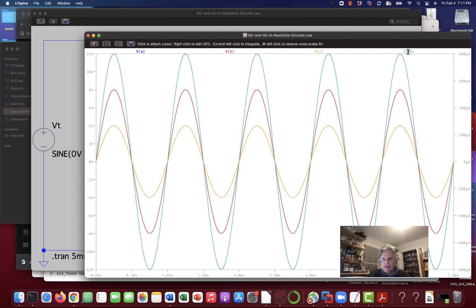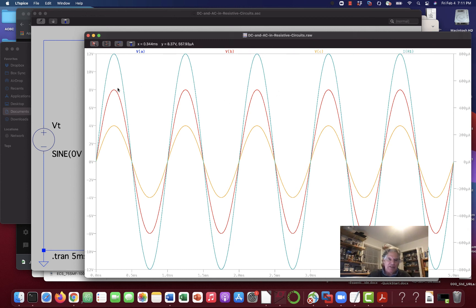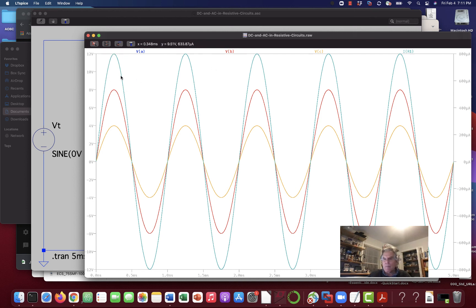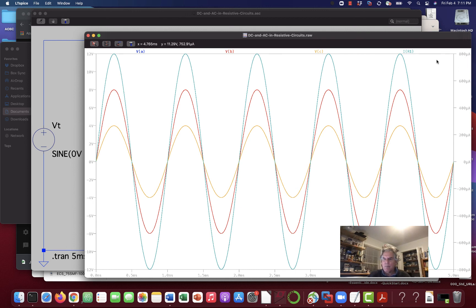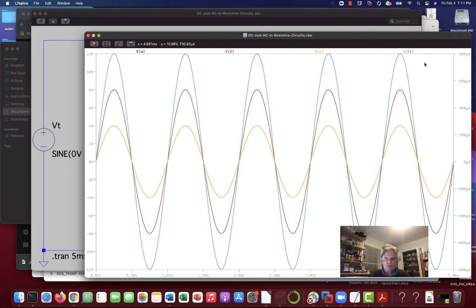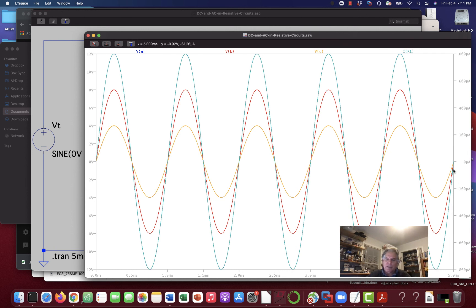And IR1 happens to be painted right over top of VA. And that's why this looks green instead of blue. Is that when we look at VA, you say, where's the blue? Well, IR1 is painted over top of it. And the reason is IR1, the current, has its own scale over here. And it swings all the way up to 800 microamps, which it should, at 12 volts in. And then when it's minus 12 volts in, you get minus 800 microamps. And it returns to zero, and the voltage is zero.